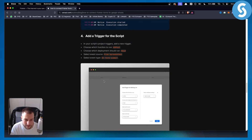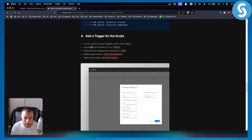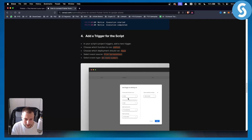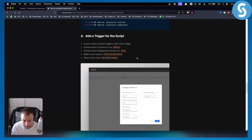In your script's project triggers, add a new trigger. Choose which function to run — select 'doPost.' Then choose which deployment should run, set the event source to 'From Spreadsheet,' and select the event type 'On Form Submit.'